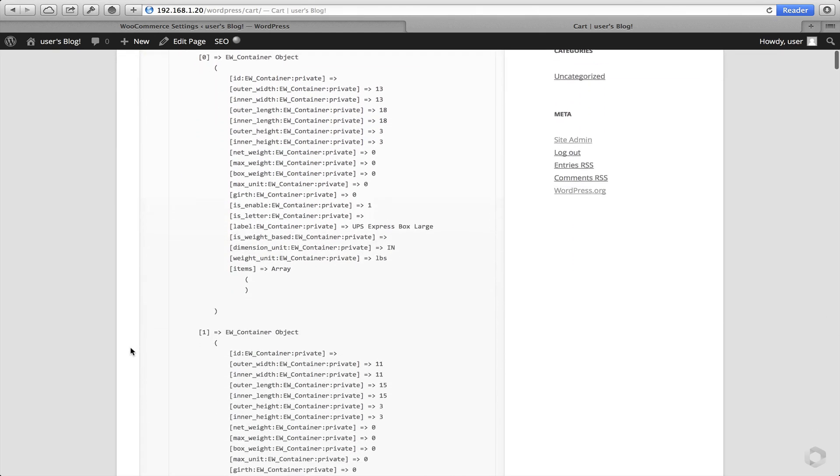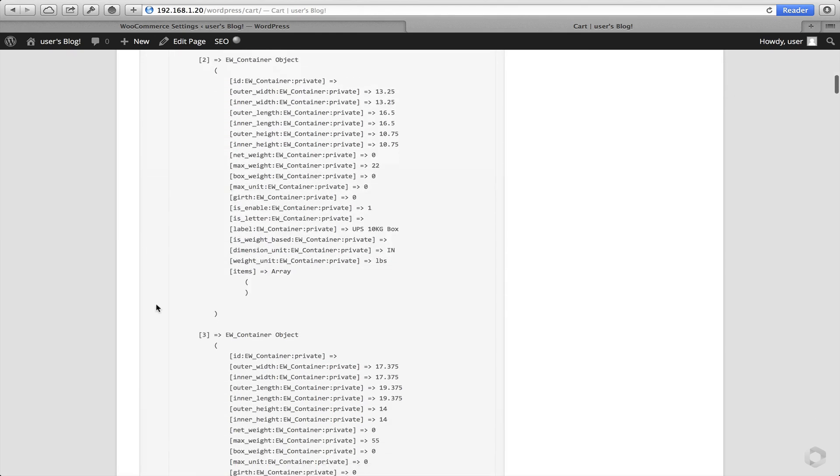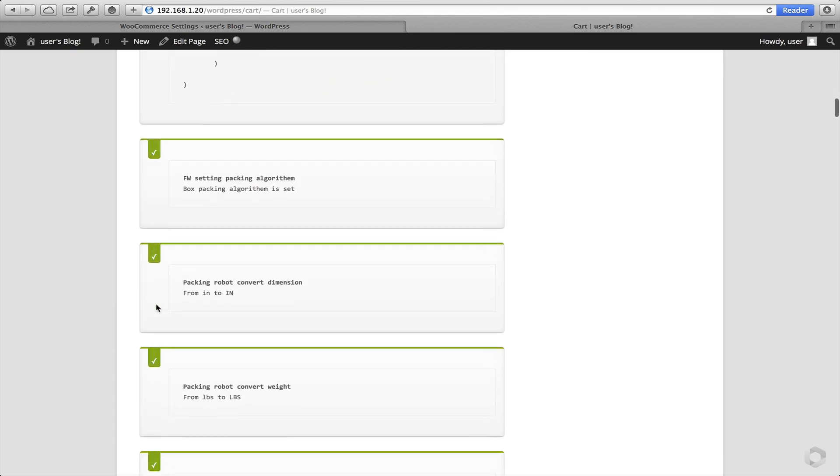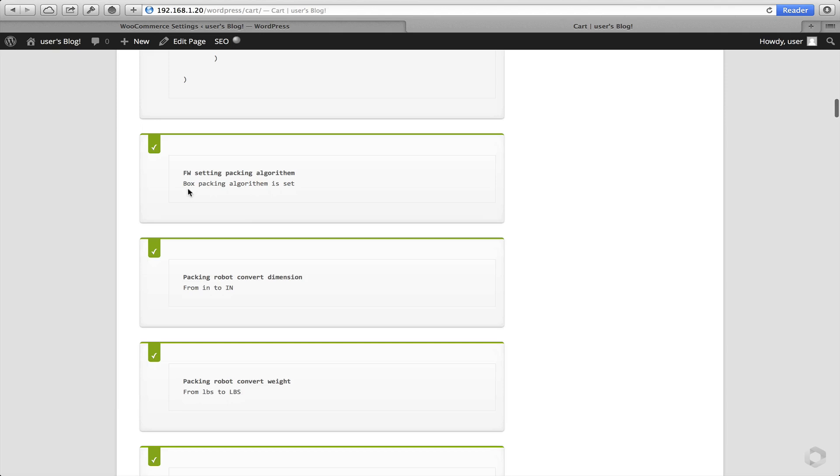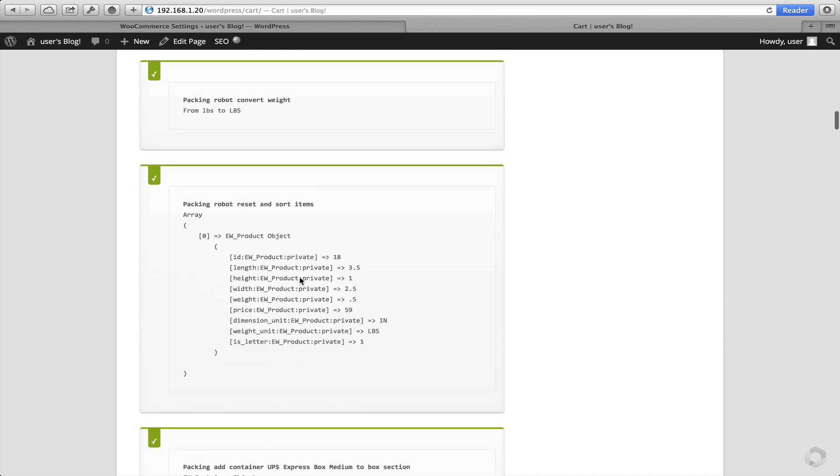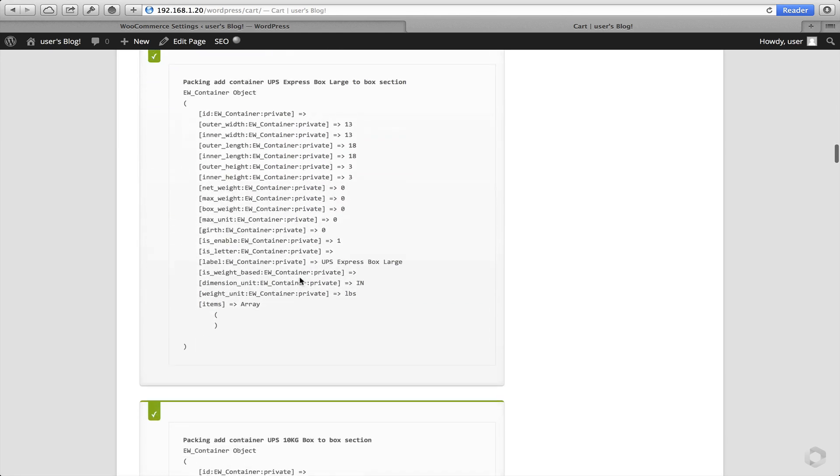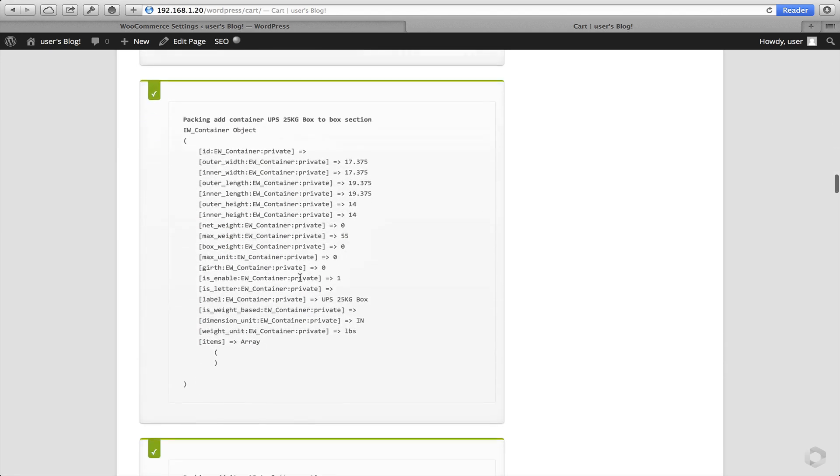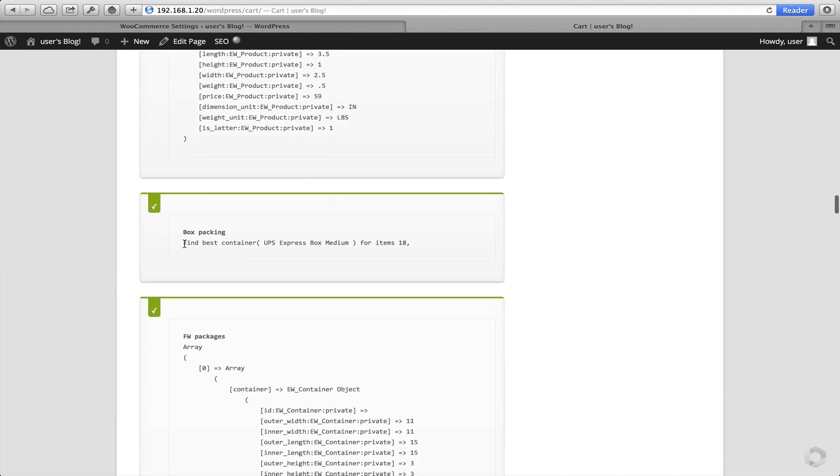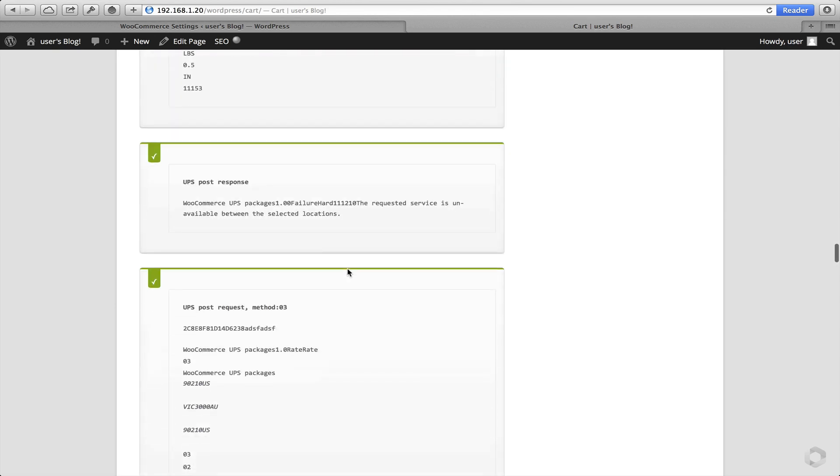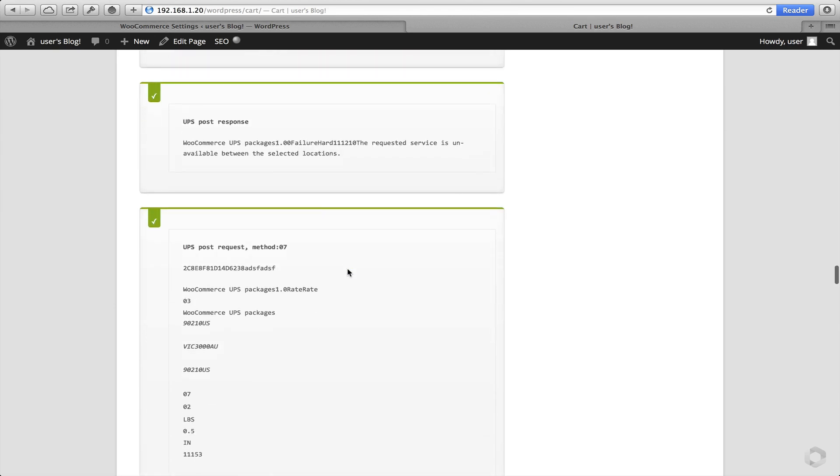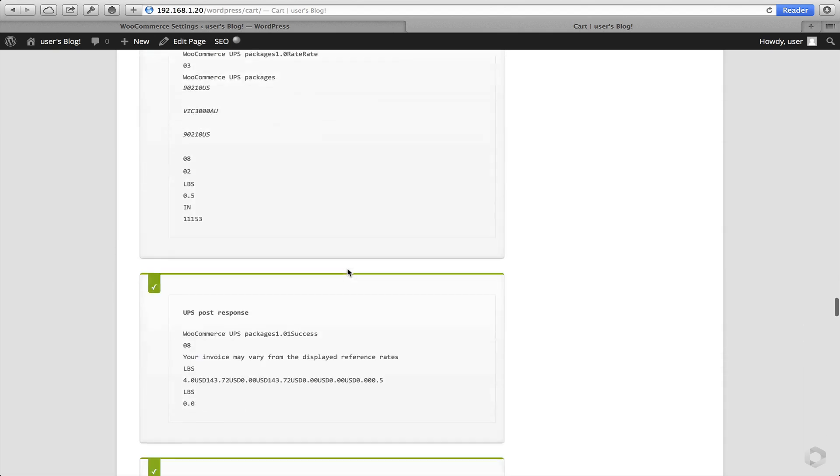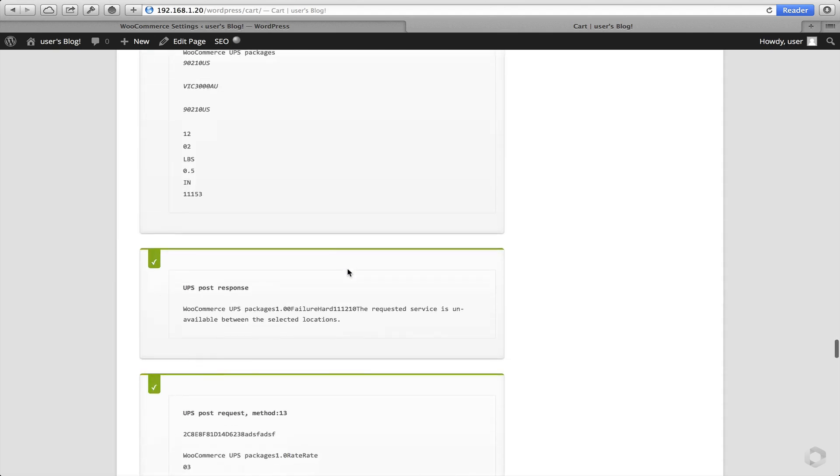There's a lot of information here. But one specific thing you want to see is the correct box packing solution is being used. And also it's found the right container or box to be used to pack the item. And from there, you'll see the rates at the bottom.